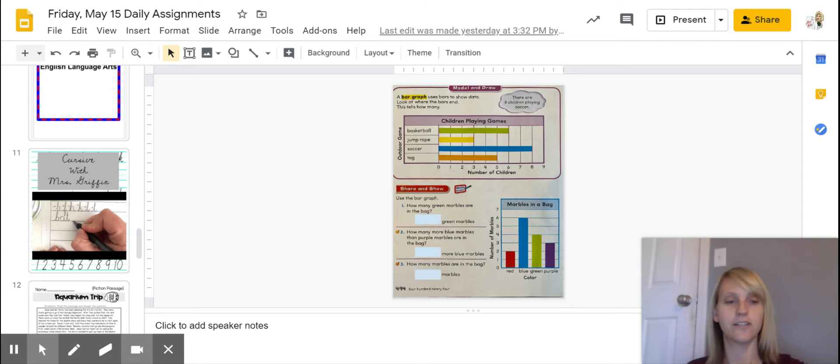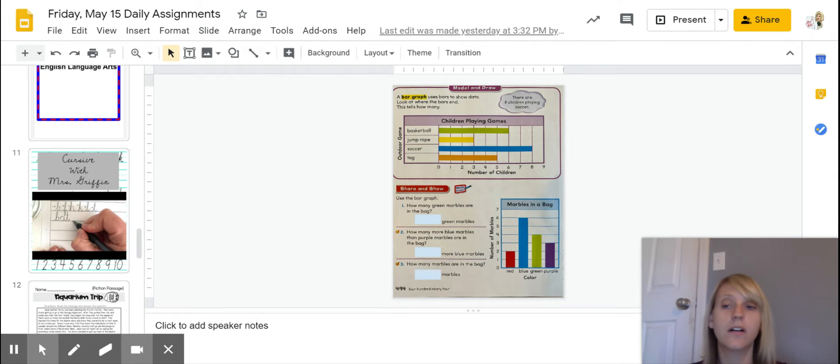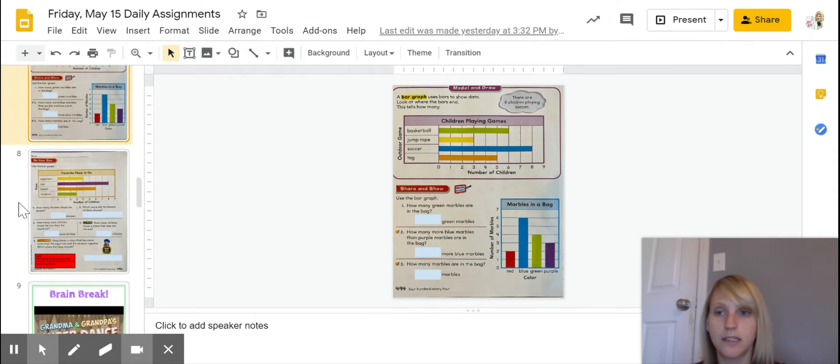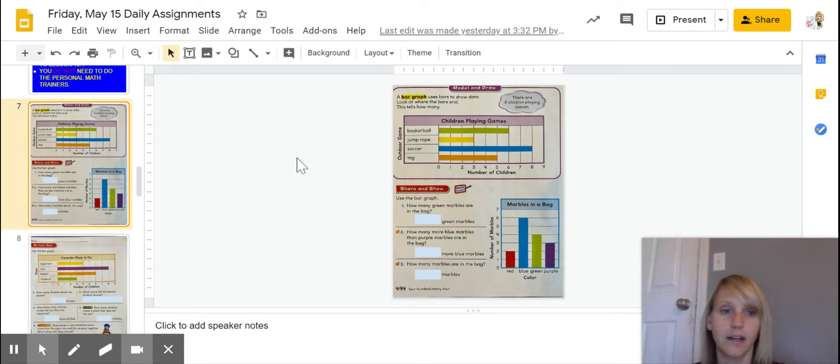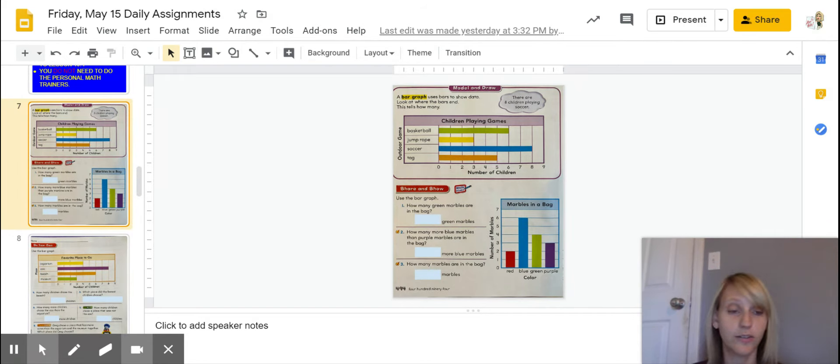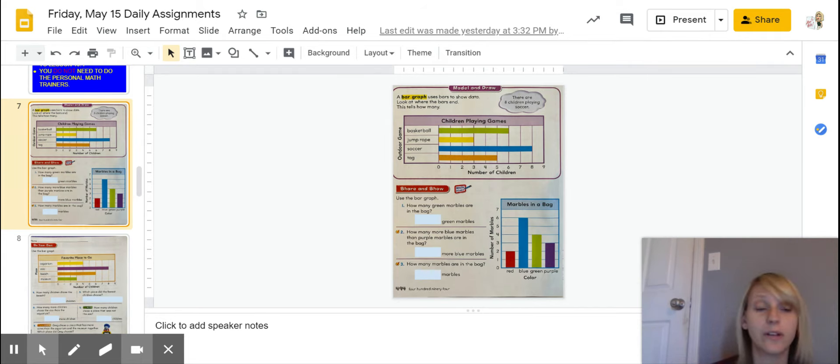Hi, second graders. I wanted to go through really quick and piggyback off of what you already learned with Ms. Candelaria on your slide today. This is slide number seven, and we're going to look really quick because now you guys have been through tally charts, you've seen picture graphs, now you are going to play with bar graphs.